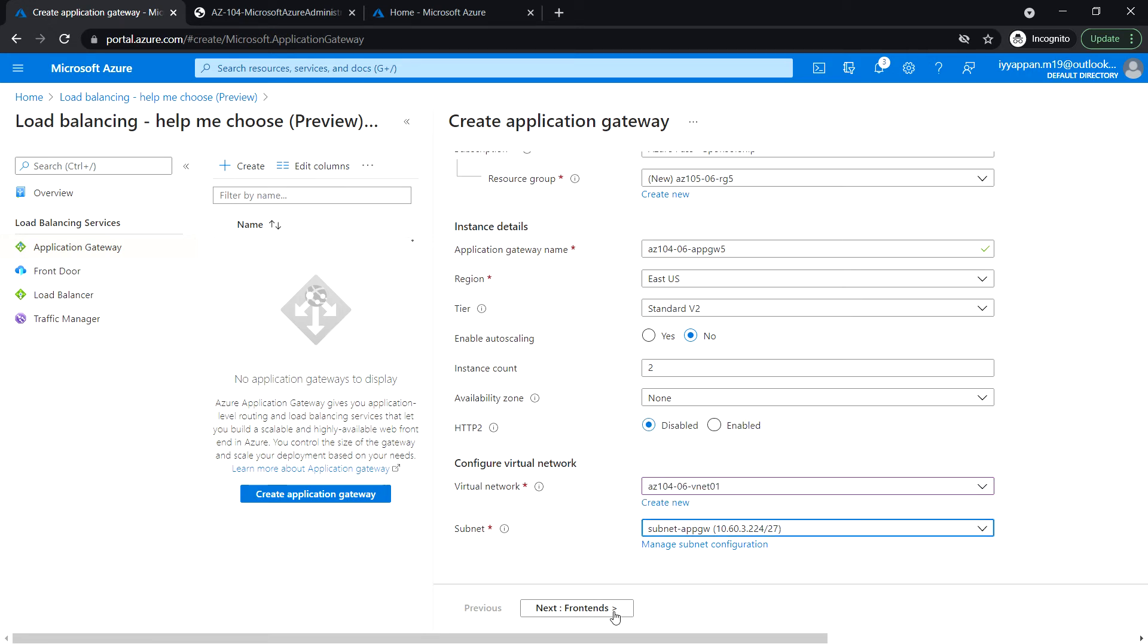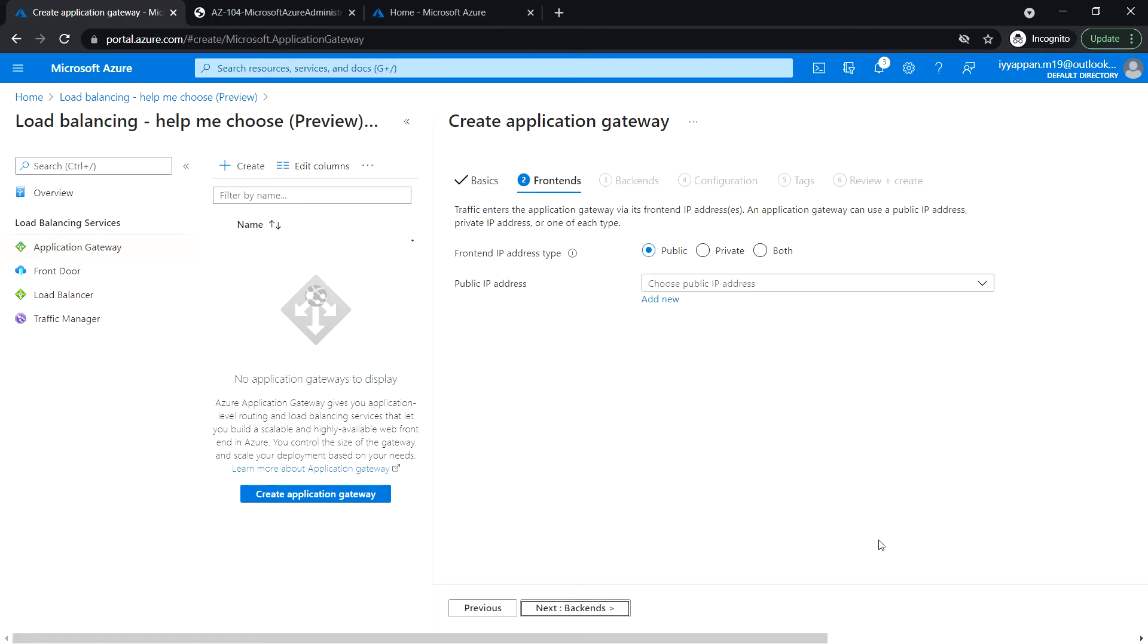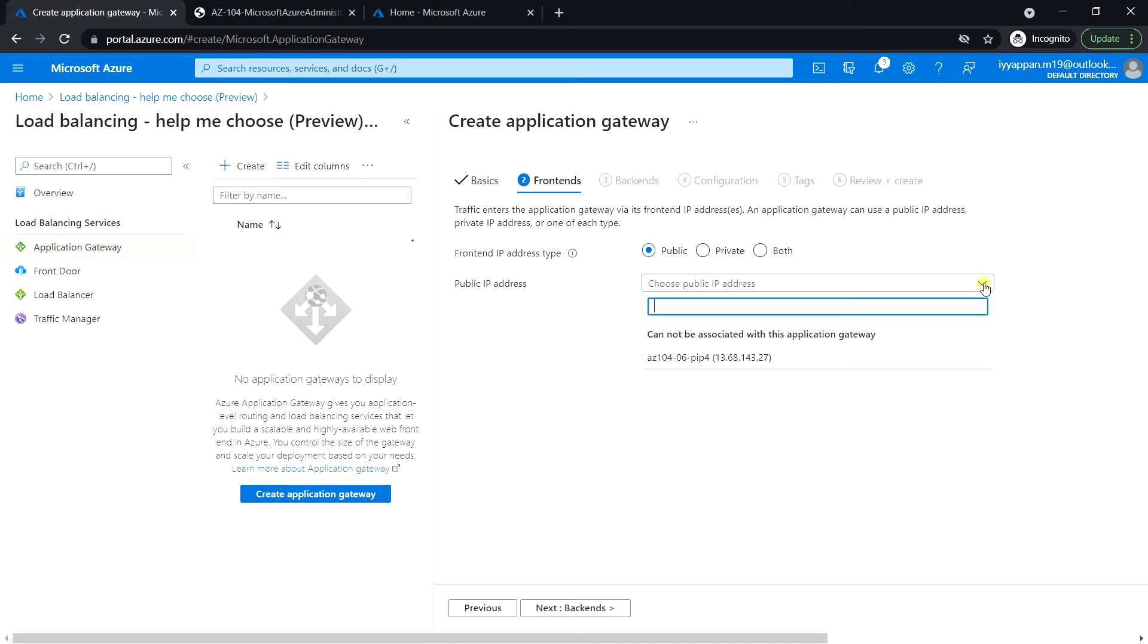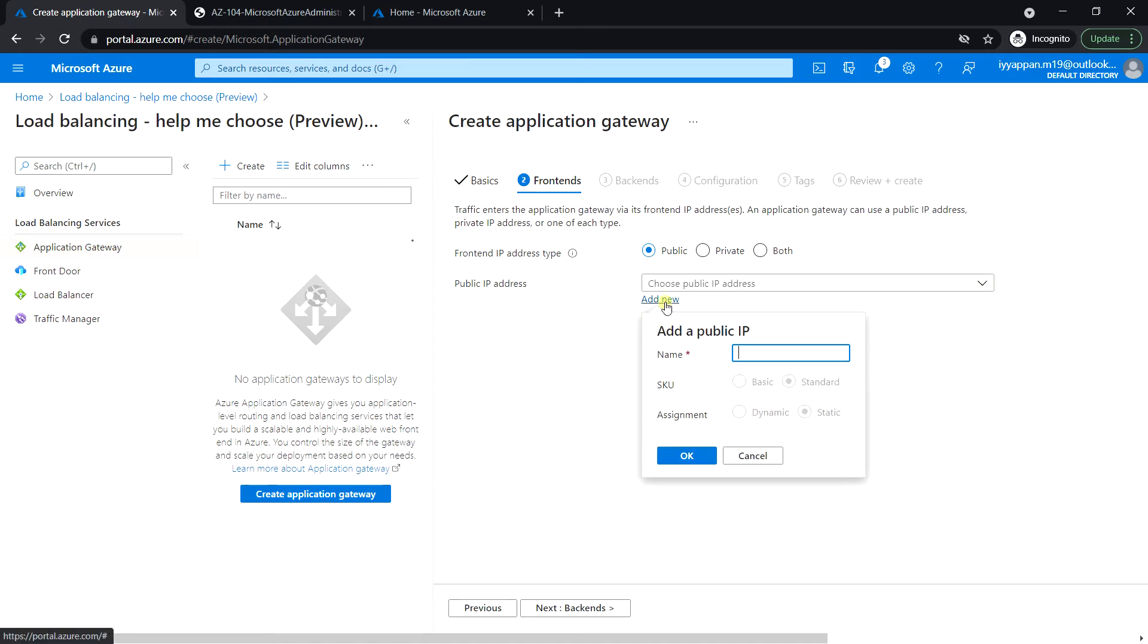Click next for the frontend details. Frontend IP address type: leave it public. And the public IP address, okay, let's create the new public IP. Click OK.